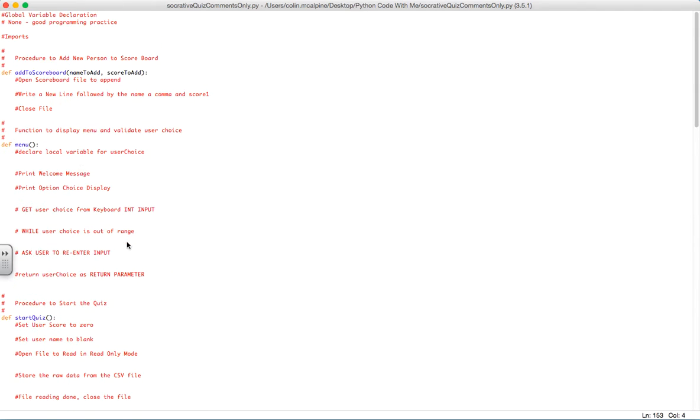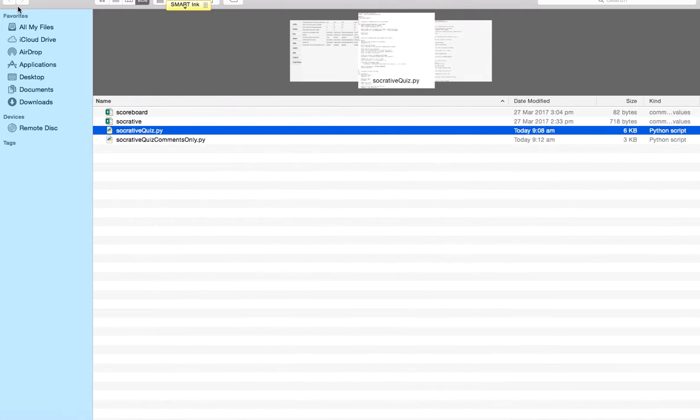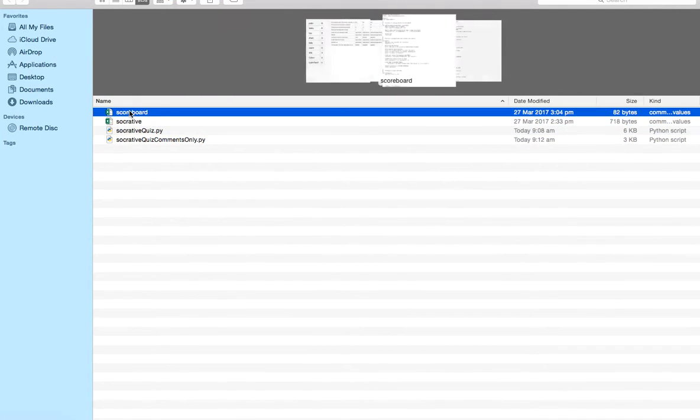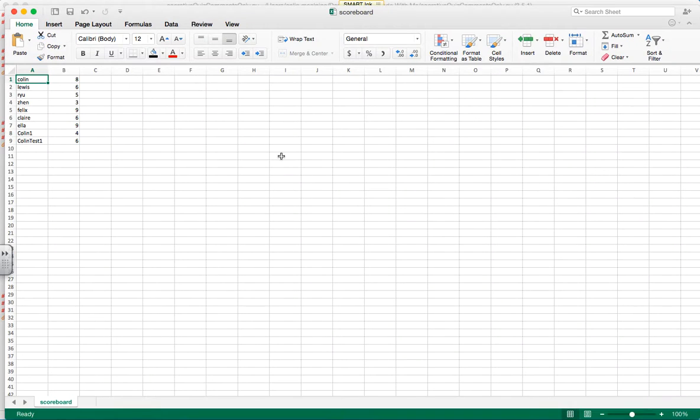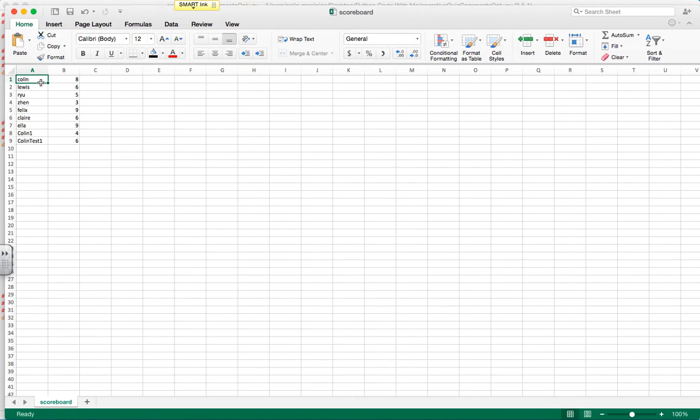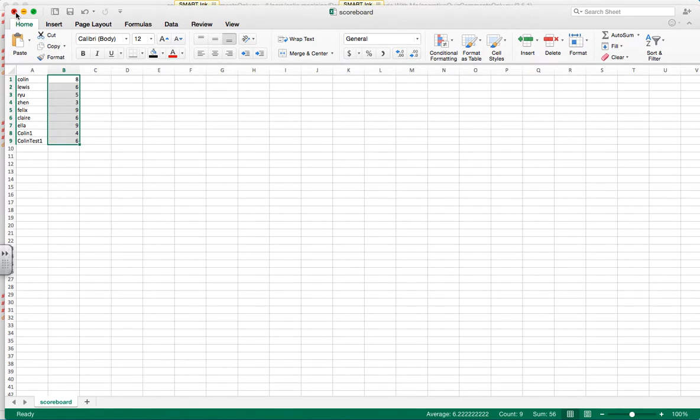You'll be given this file. You will also be given a scoreboard file which has some data for users. This is saved as a CSV file. You can see there's a bunch of names here and also a bunch of scores with the maximum being 10.